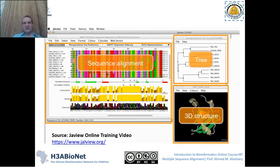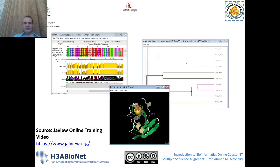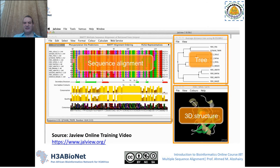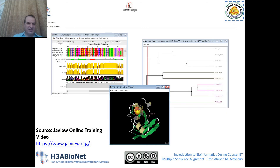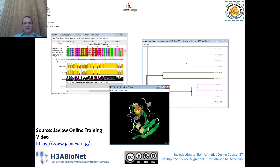The Jalview desktop has three main windows: the first is the sequence alignment window, the second is a tree window, and the third is a 3D structure window. This is the latest version, 2.11.1, which came out about two months ago, and it also has these three main windows. When you start up Jalview, an example will pop up so you can see the different features and useful tools available.